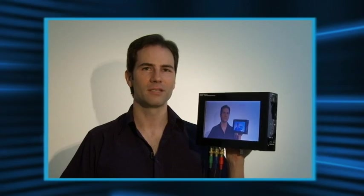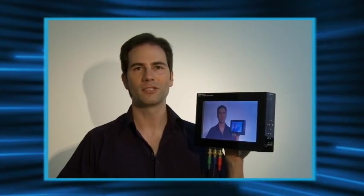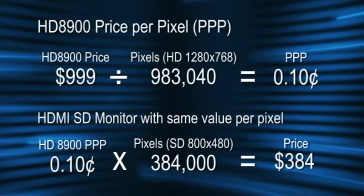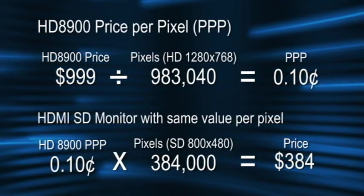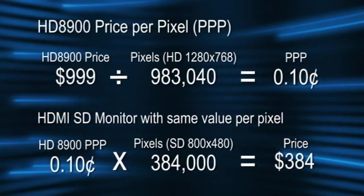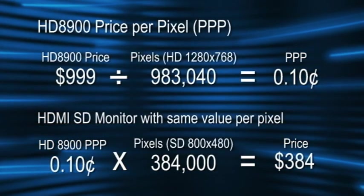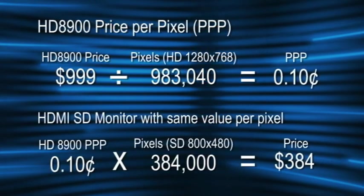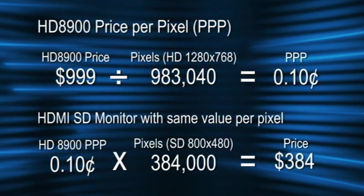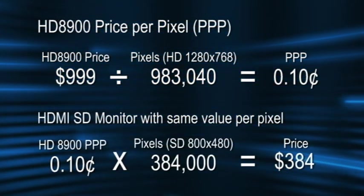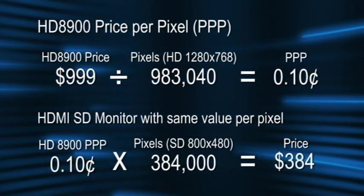In conclusion, I find that the HD8900's strong points far outweigh its shortcomings. With so many options and a two-year warranty, this monitor represents a great price per pixel, especially considering that most SD monitors with HDMI cost almost the same, if not more, yet offer only about a third of the pixels.